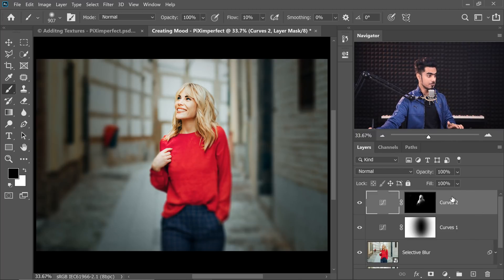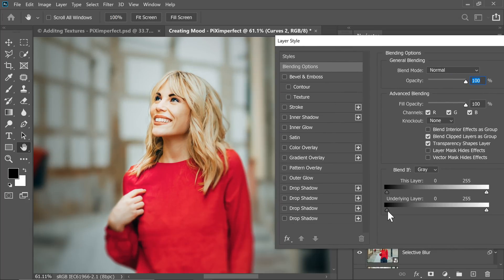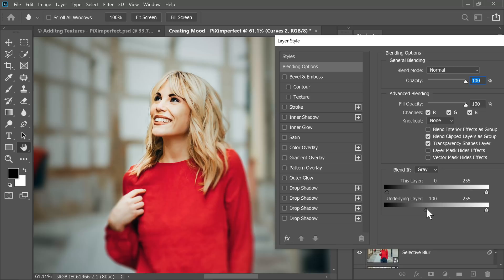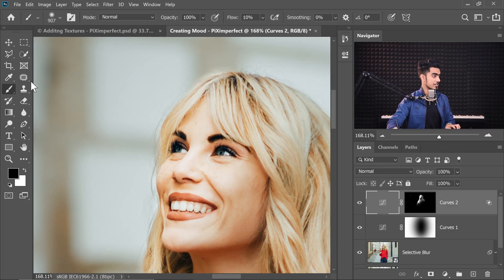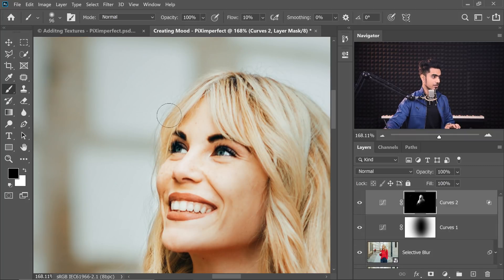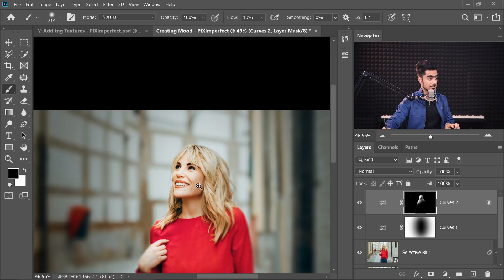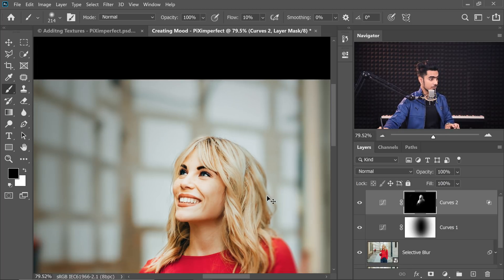Double-click on the right-hand side of the layer and take the slider of the underlying layer from left to right — this removes the curves effect from the dark areas. This is very harsh, so hold Alt or Option, click on the slider to break it apart and take it further. Now I'll play with the mask a little more — zoom in, take the brush with black as the foreground, lower flow. The hair looks too bright, so let's darken it a little. If the hair is too bright, it takes away attention from the face.